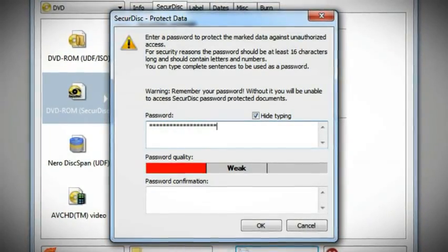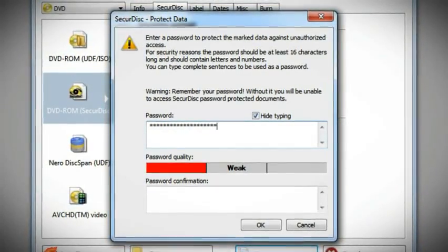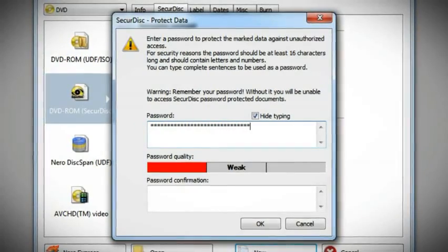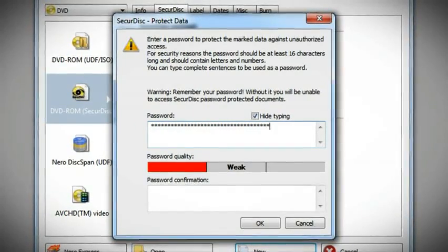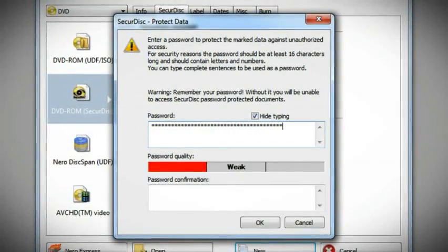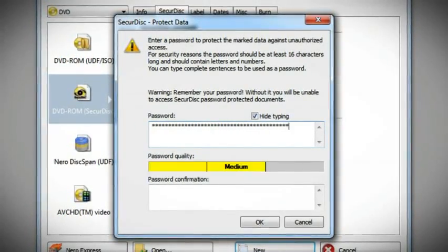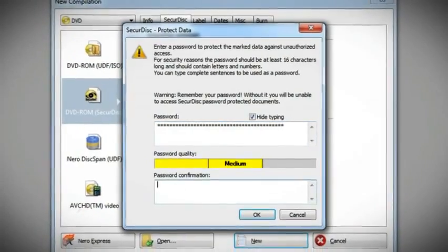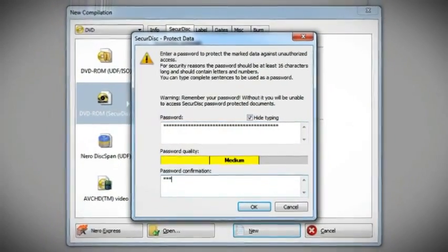Choose a password that you can remember and try to use 16 characters or more for good password quality. Try using phrases or entire sentences.